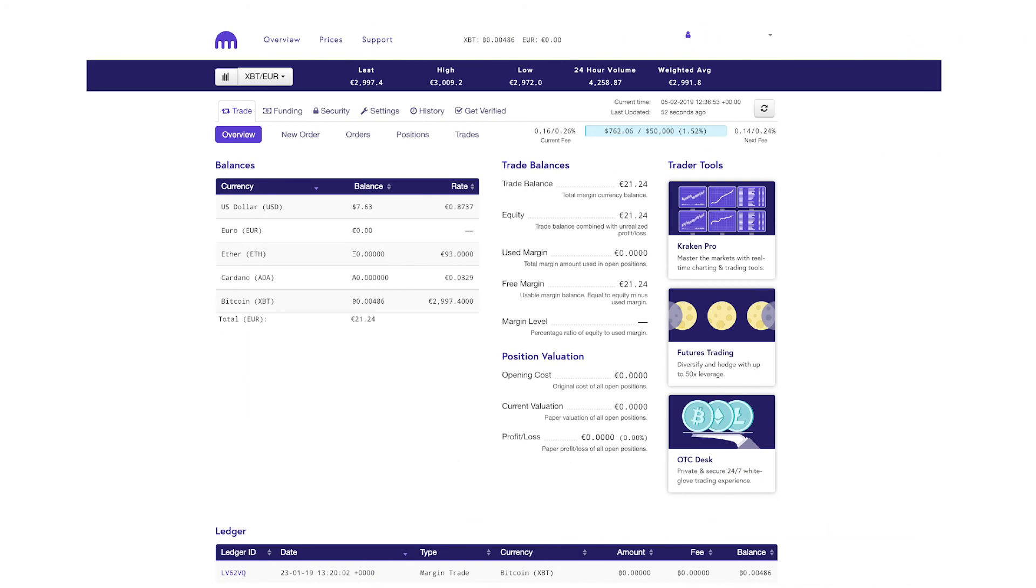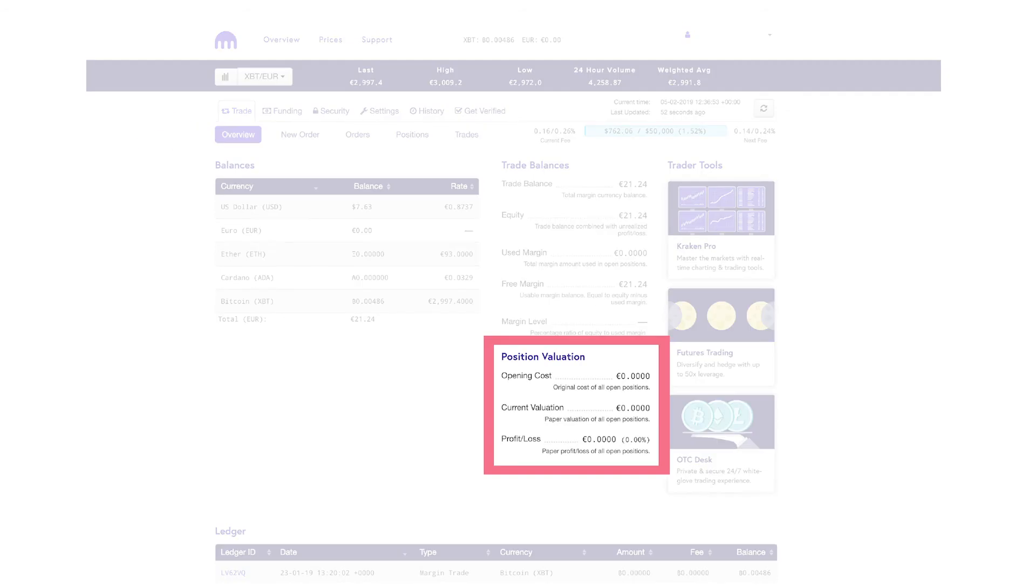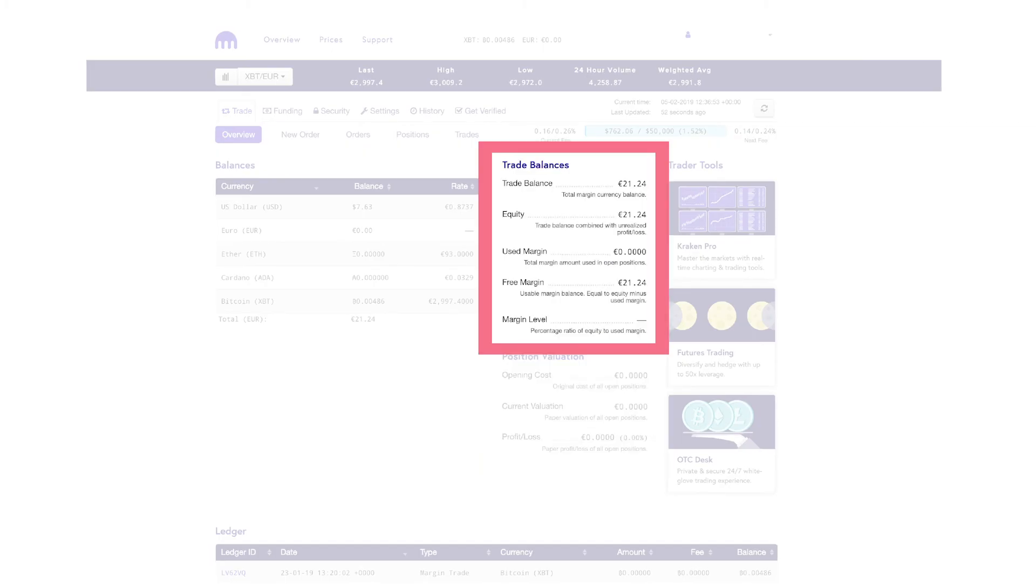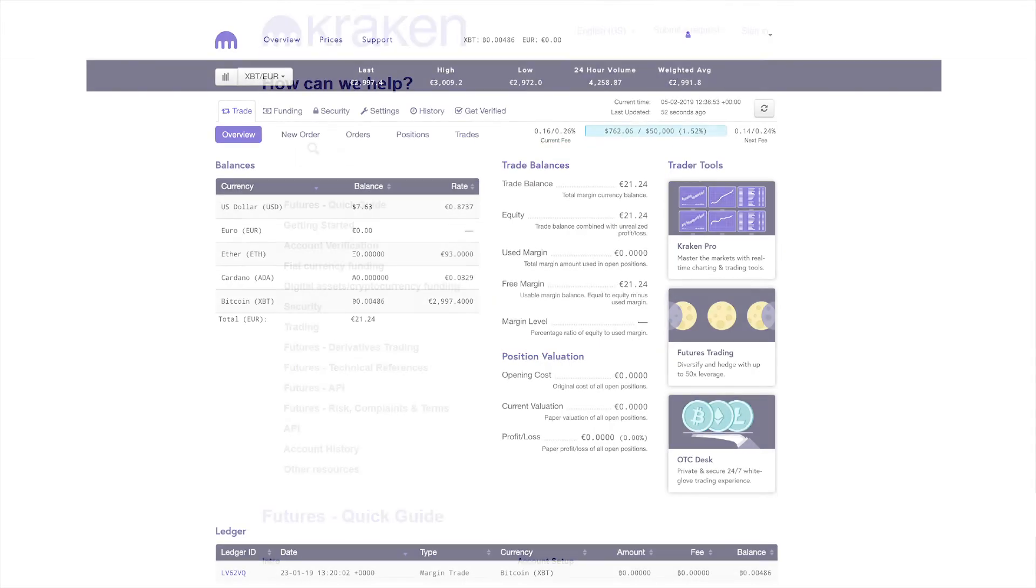You can also monitor your trades quickly from the overview page. The position valuation area shows you the combined profit and loss on all open positions on your account, and the trade balances area is where you can see your overall account equity and margin level.